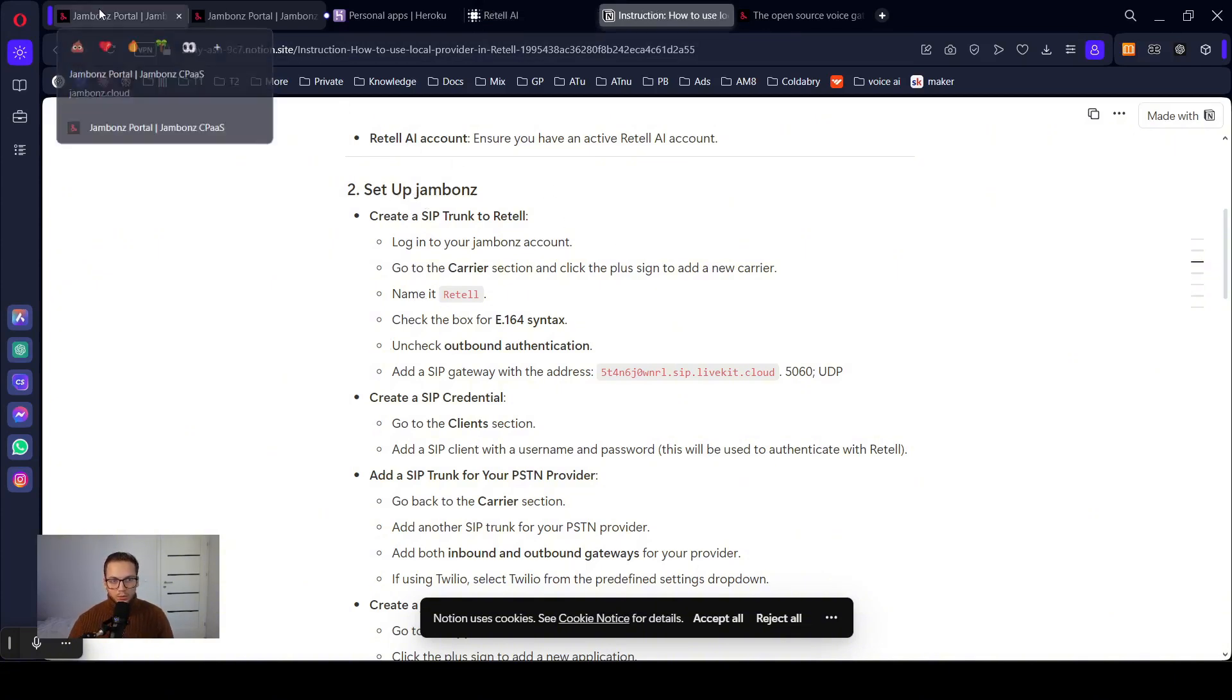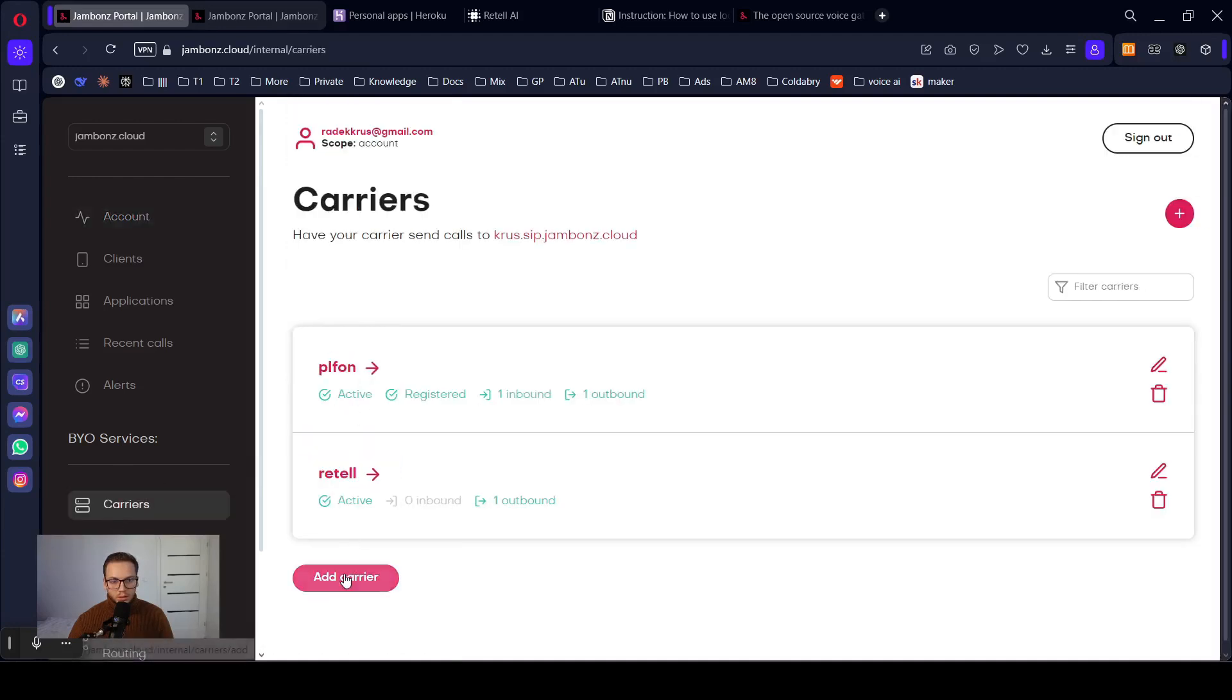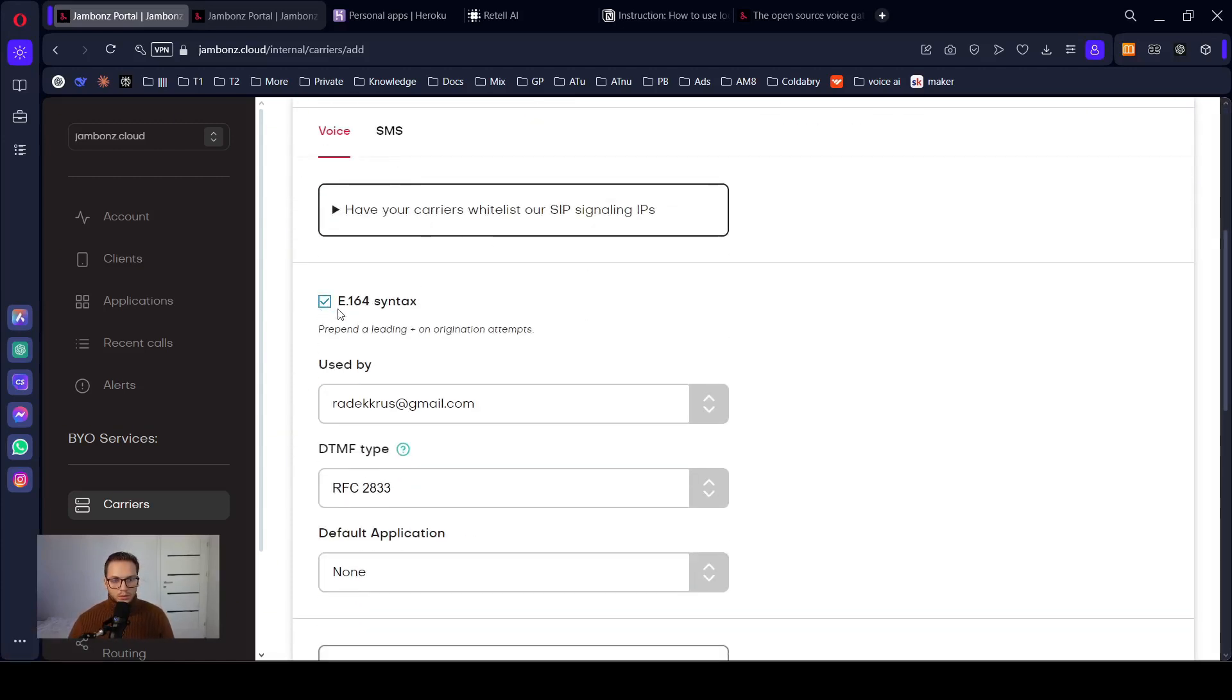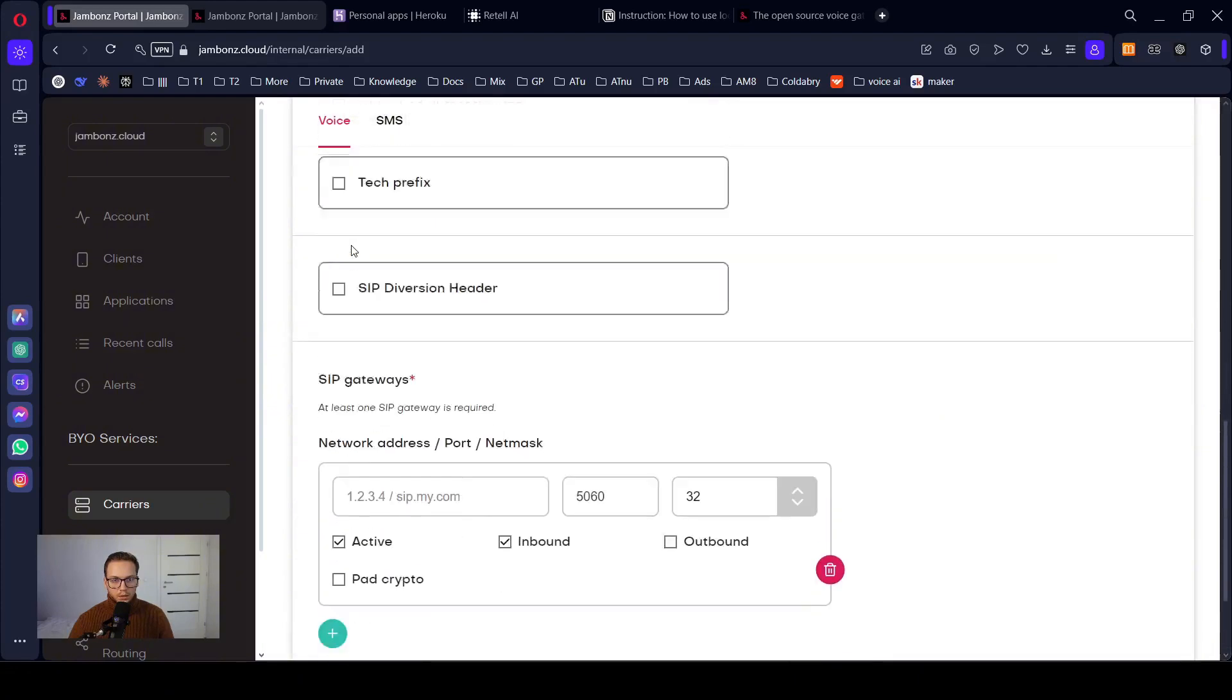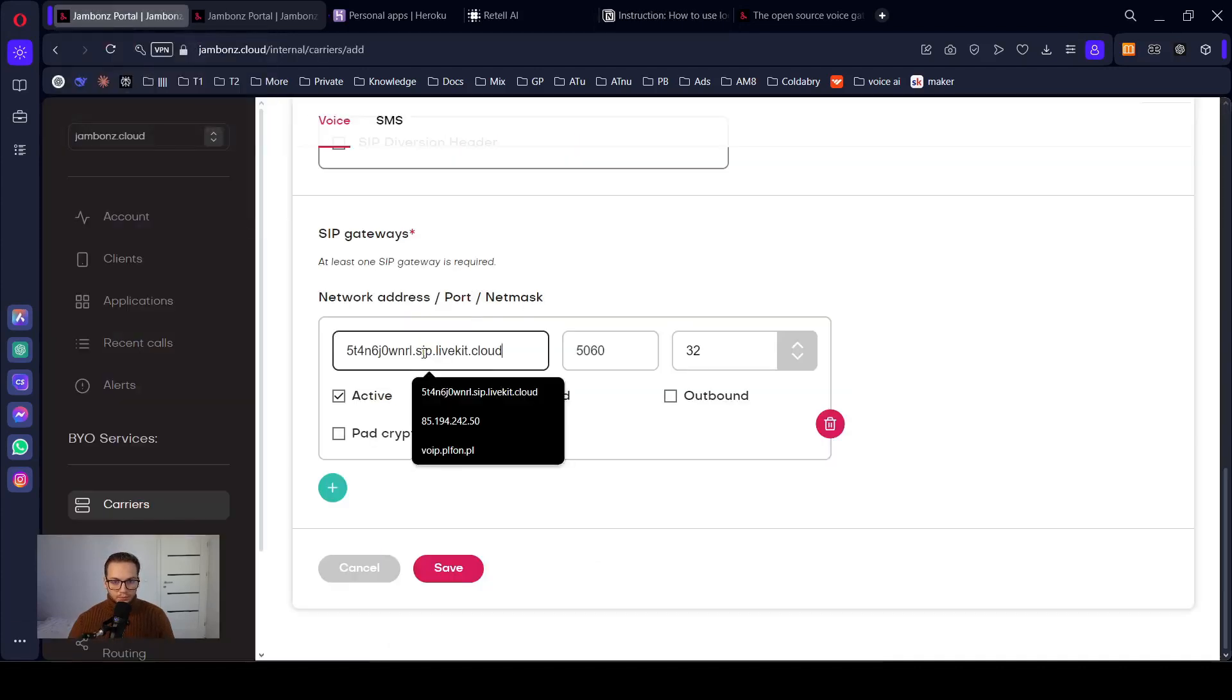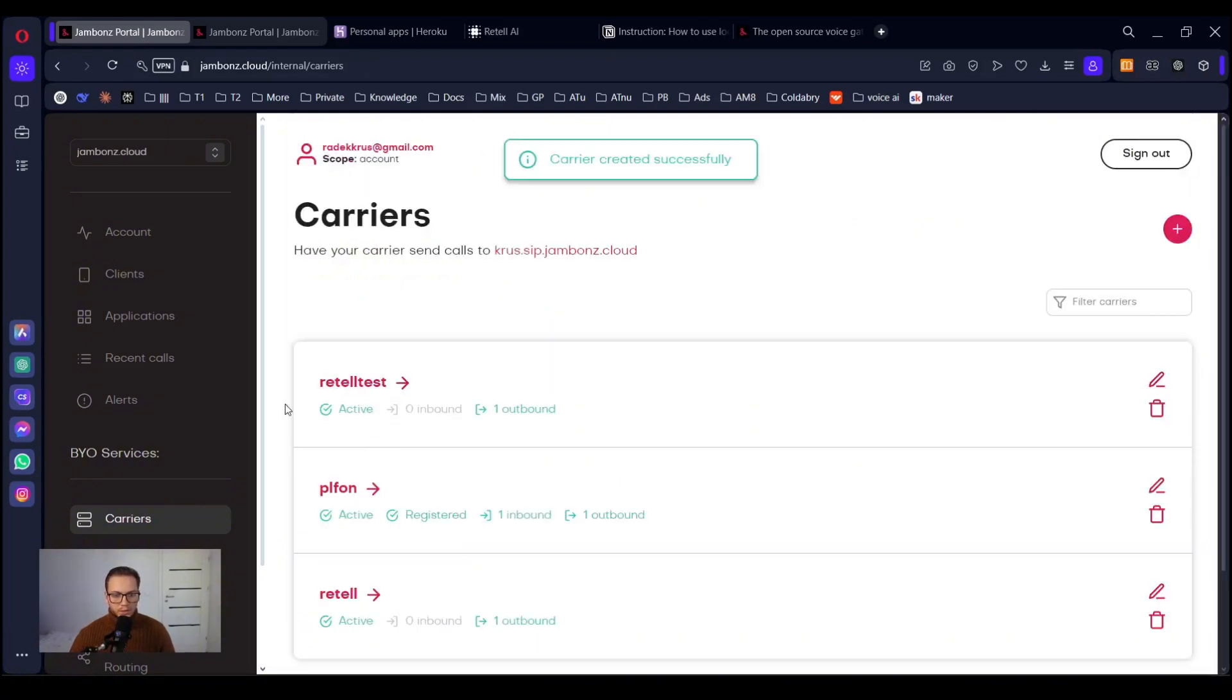Let's go to the dashboard on Jambones. Let's go to the carriers. Add carrier. Let's name it Retell. Let's just add the network address. You have it in the instruction. It's just IP address of the Retell. And you want to uncheck - you want to check inbound. And you want to have your UDP. When you have it ready, click Save.